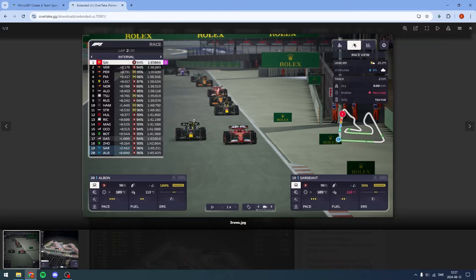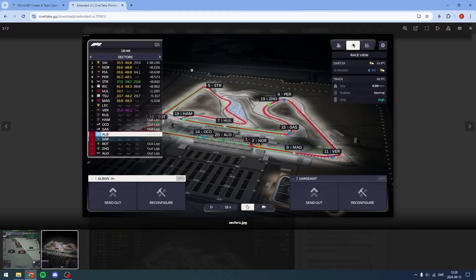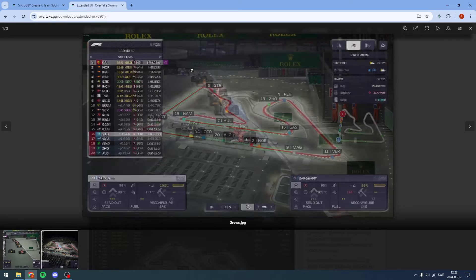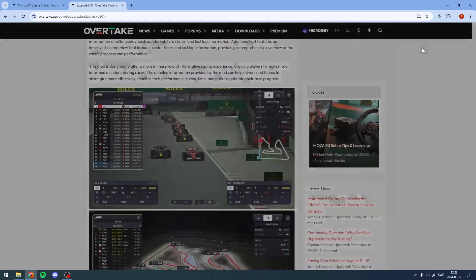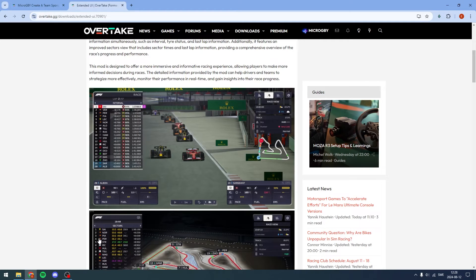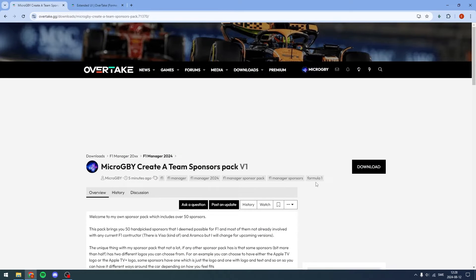The Extended UI is an amazing mod — I love it and use it. The leaderboard gets bigger and wider, and if you go to sectors, you can actually see the sector times instead of just the colors. Anyway, I'm going to show you how to install my sponsor pack, so just choose your mod and hit the big download button.